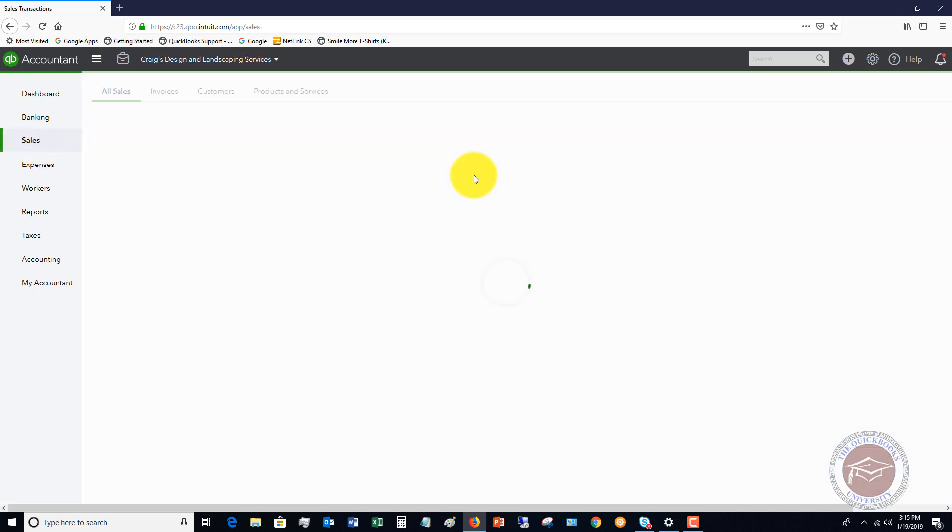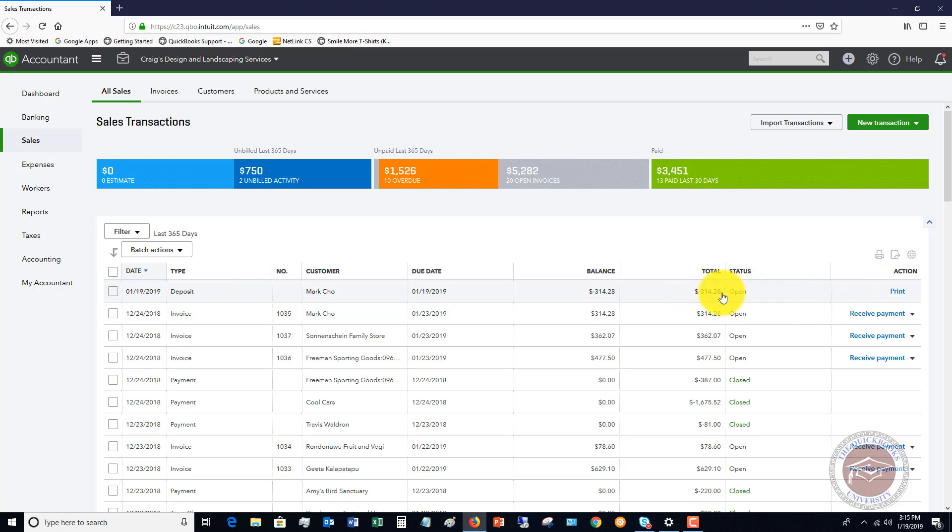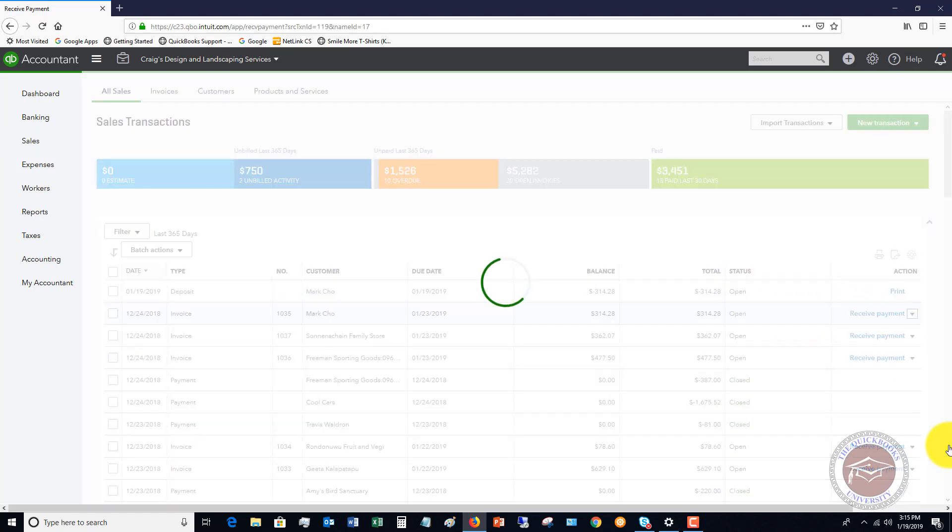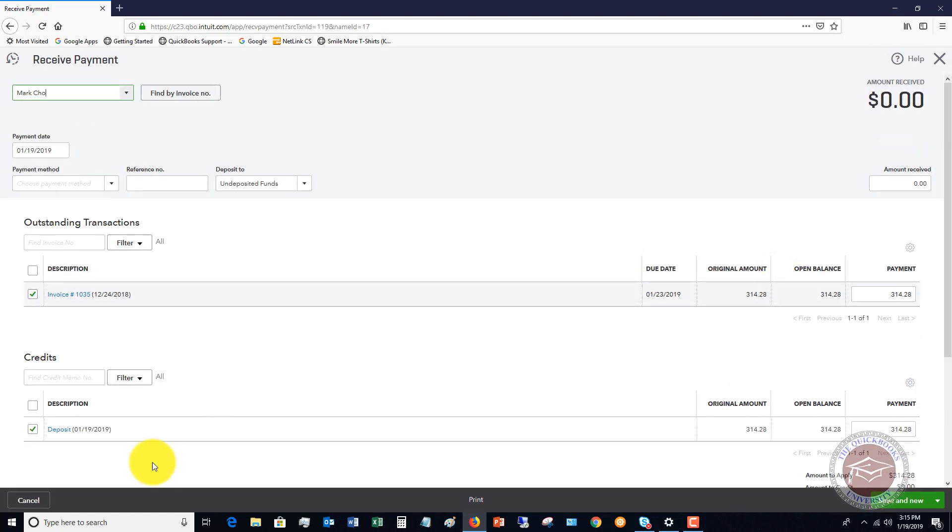So if I go to sales, you're going to see deposit here for 314.28. So what you can do then is go to this invoice and say receive payment. Voila, it shows up as a credit on his account. So now you're receiving a payment against that invoice.